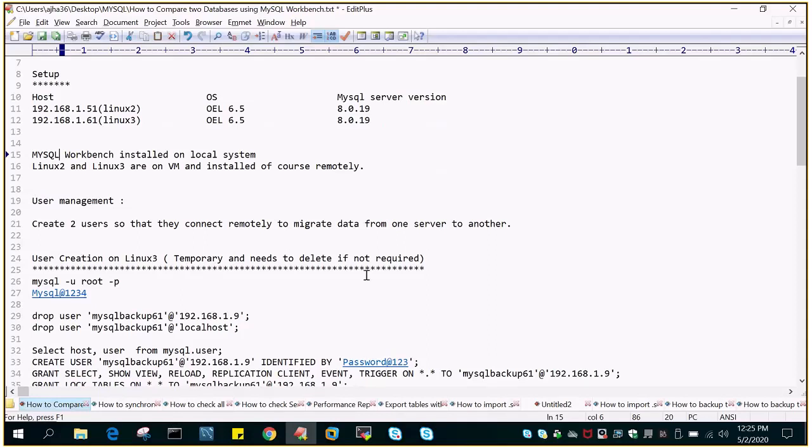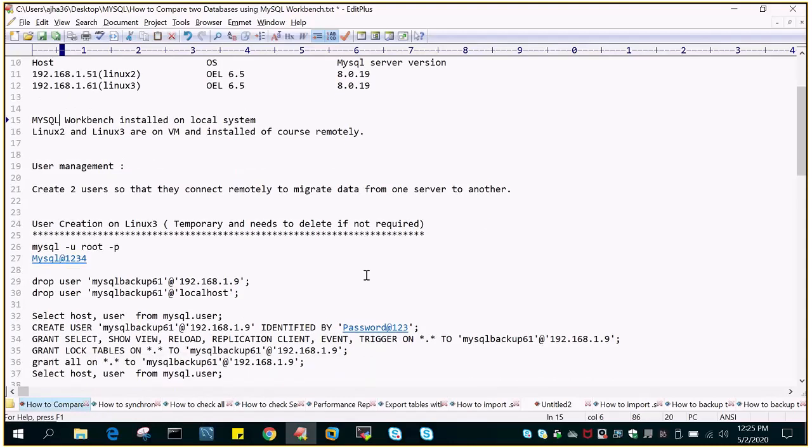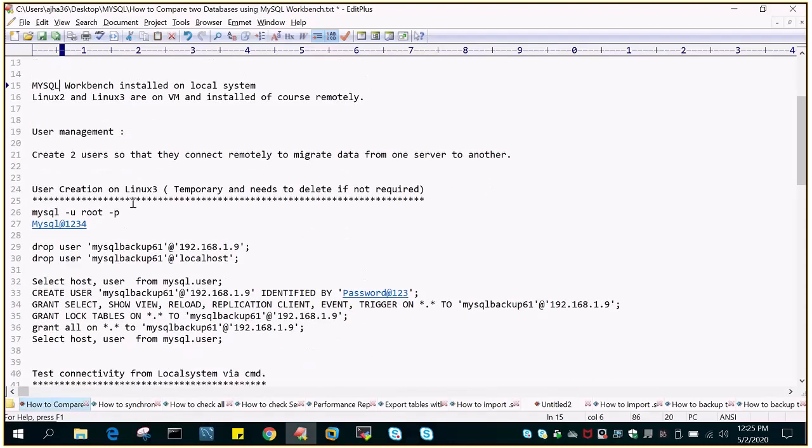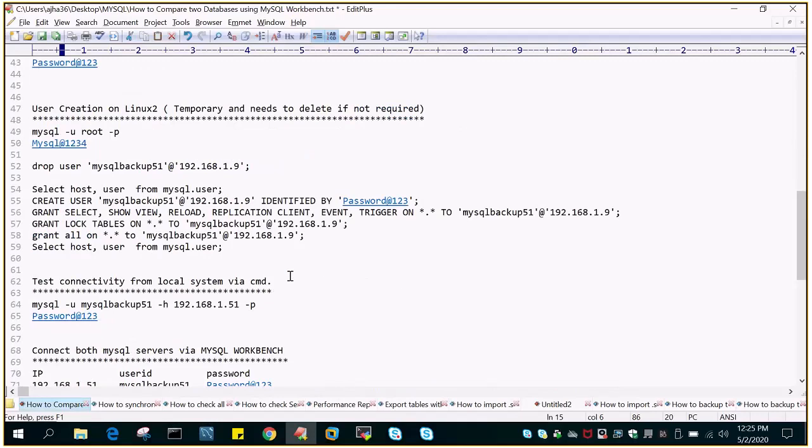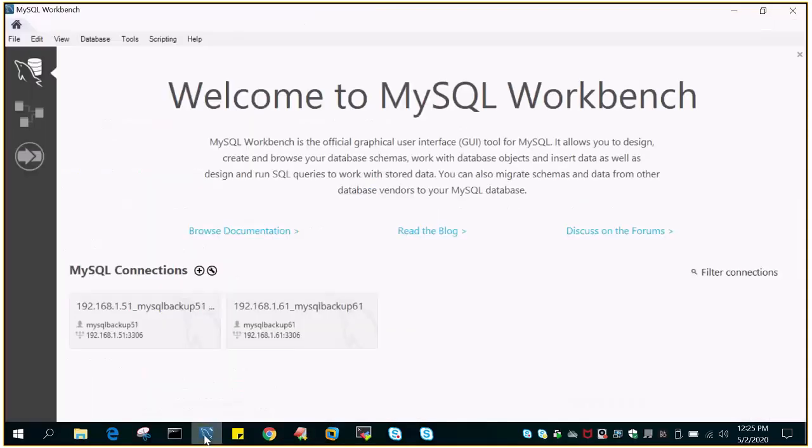Since we have already done this step several times in previous demos, I'm going to skip creation of the user so that it can connect remotely. I'll be directly logging into the MySQL Workbench.